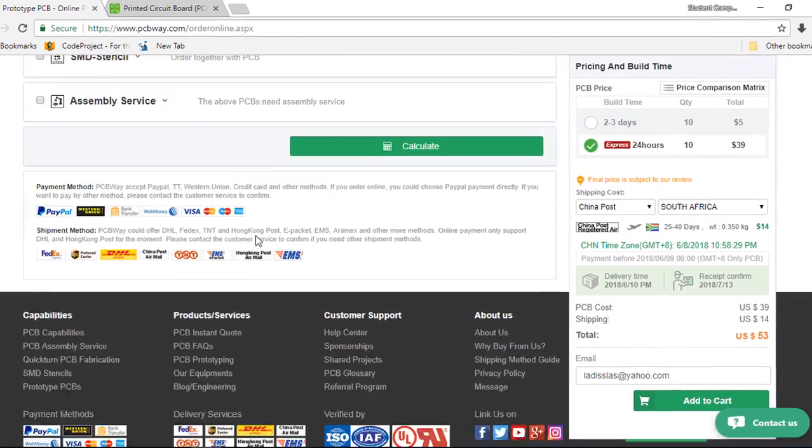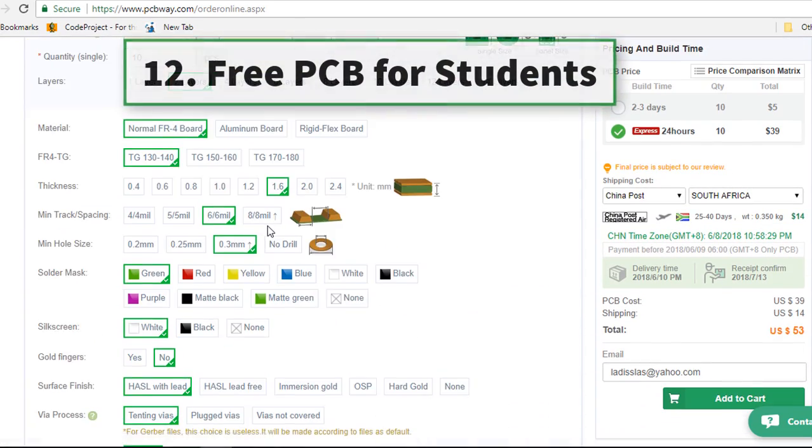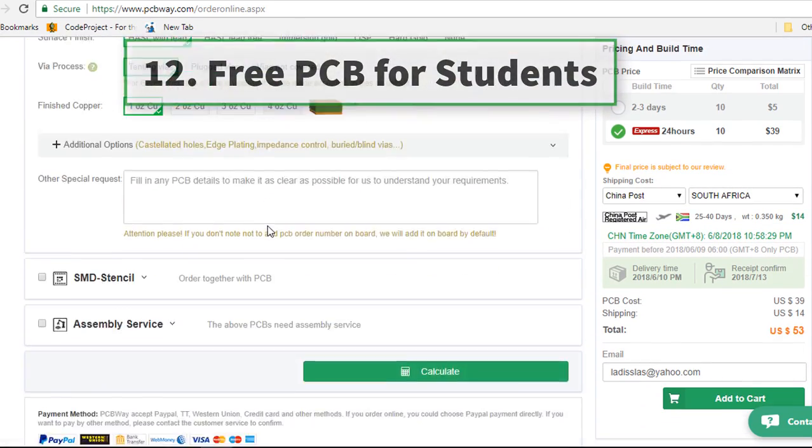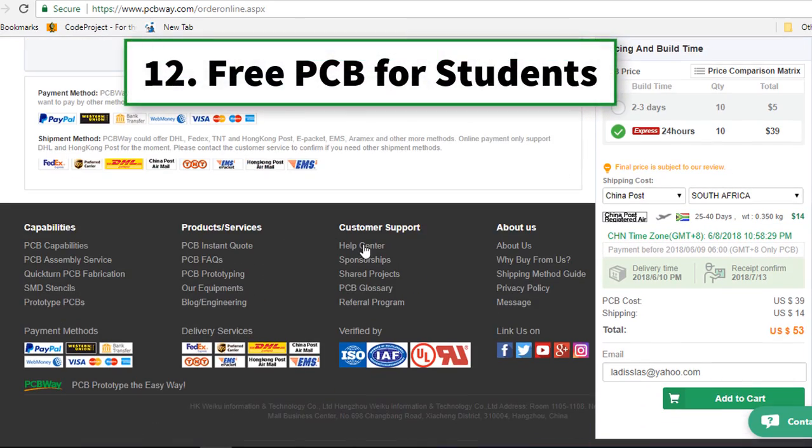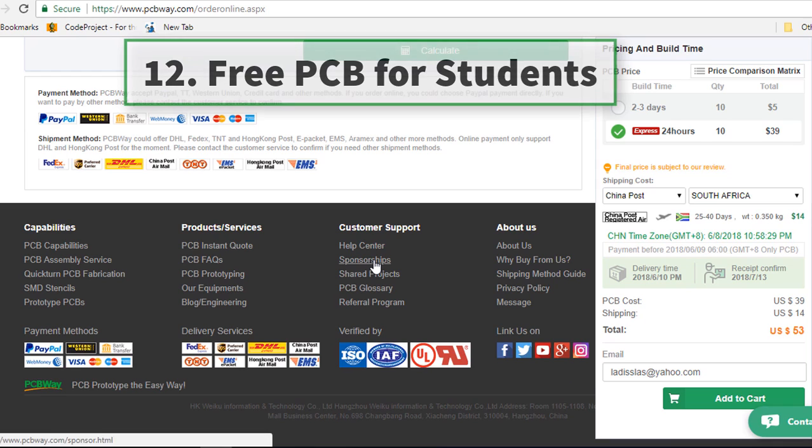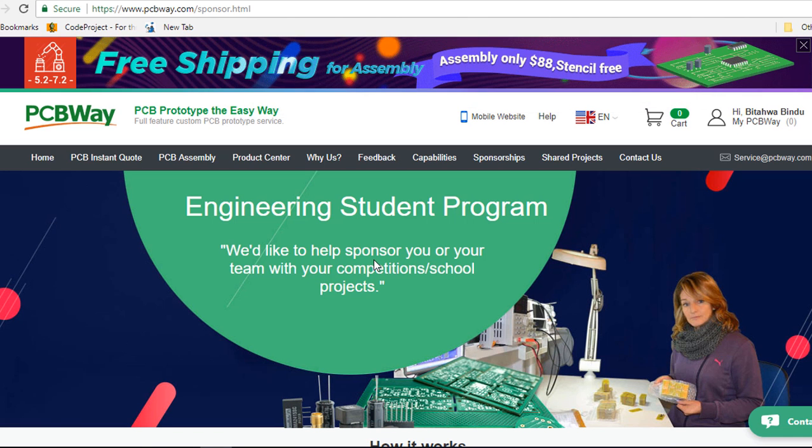One of the great reasons you can consider using PCBWay is their wonderful sponsorship program. They've got various sponsorship programs like the engineering student program.